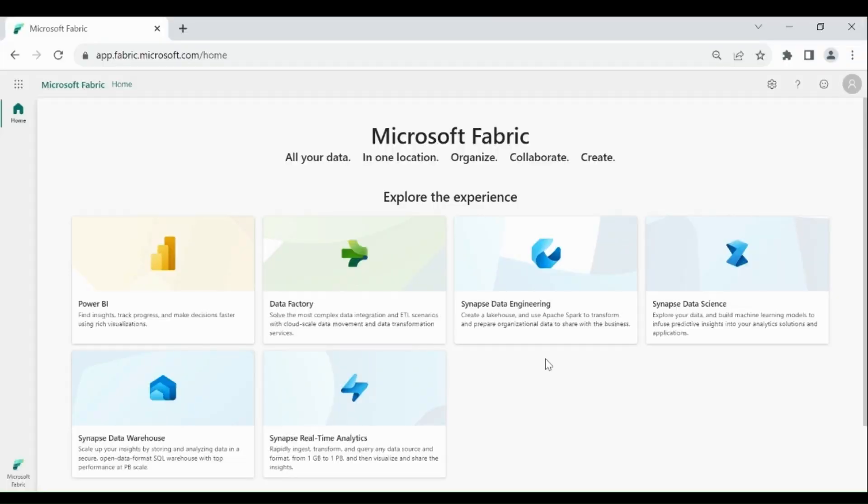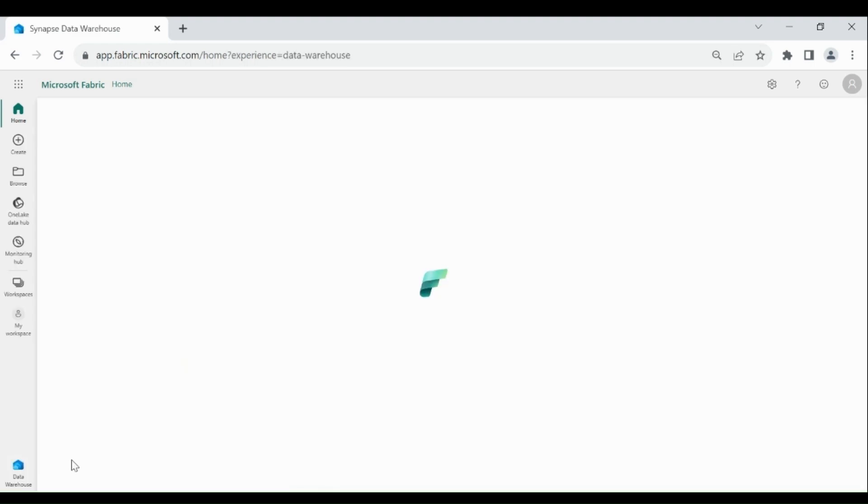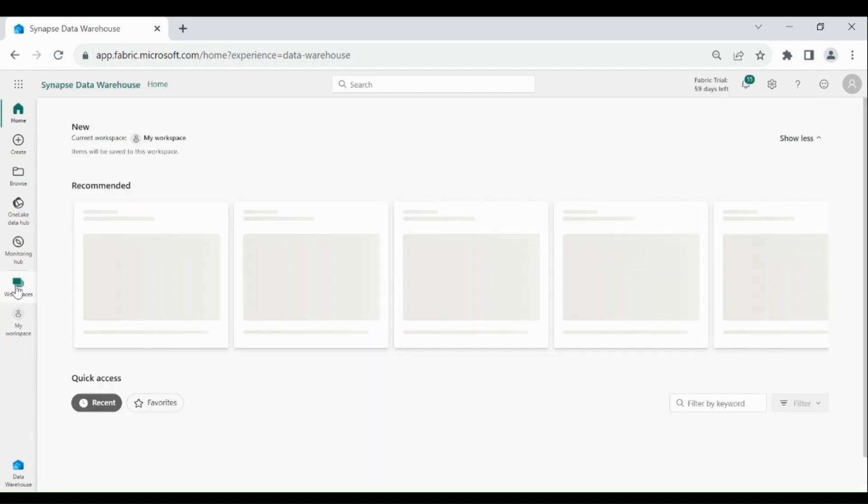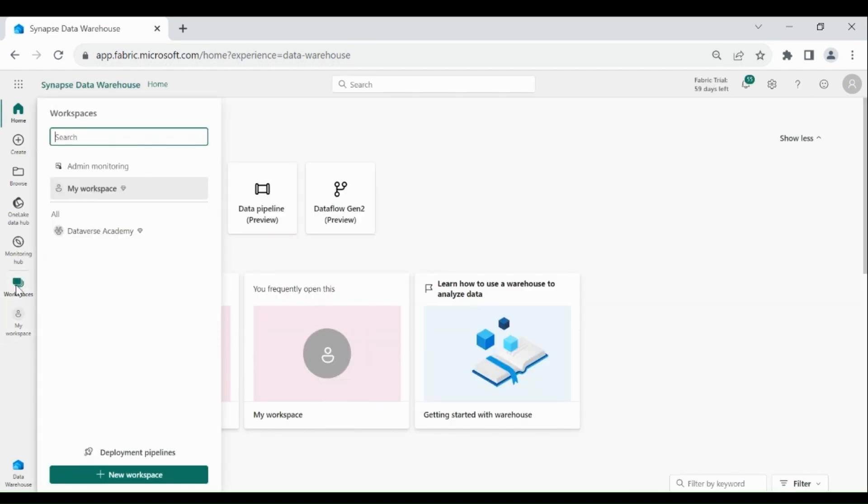Login to your Microsoft Fabric account. Click on the lower left-hand corner, then click on Data Warehouse. Click on Workspaces, then click on your workspace.